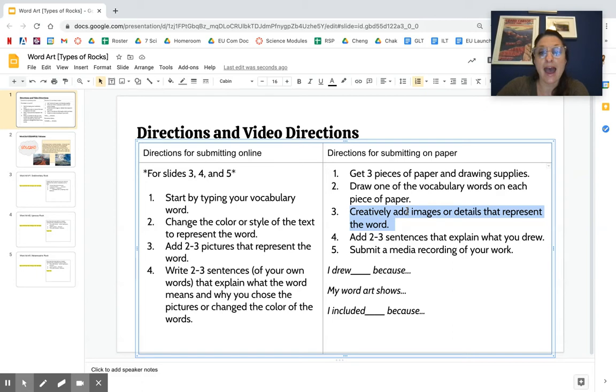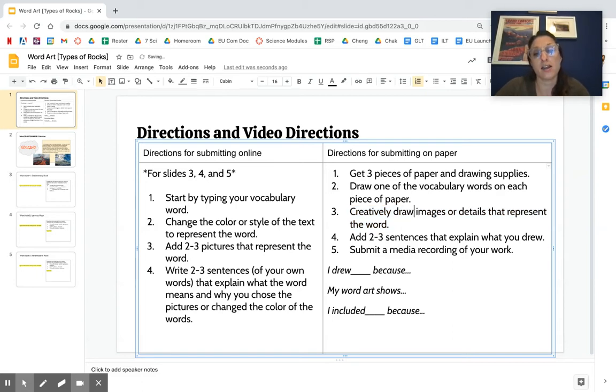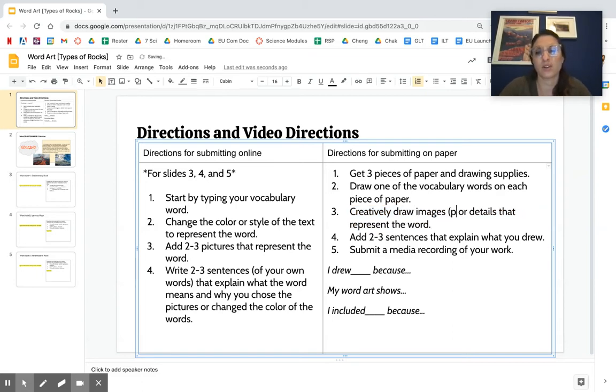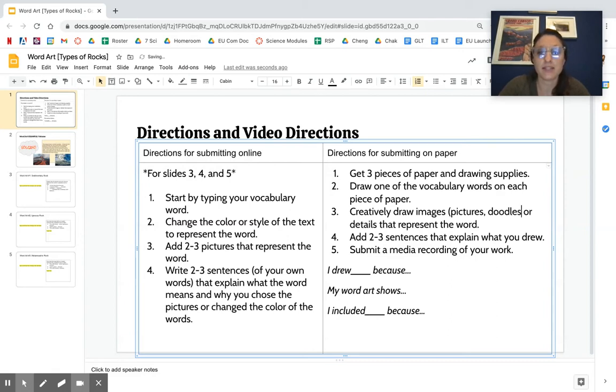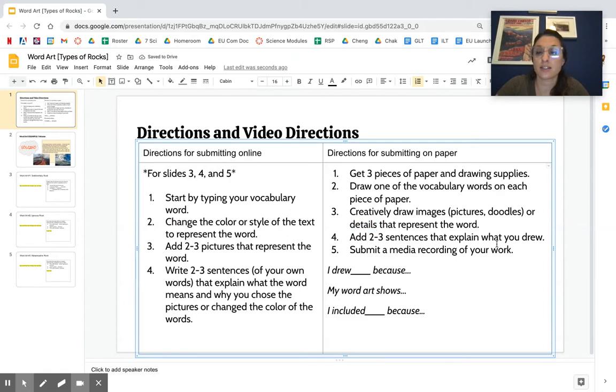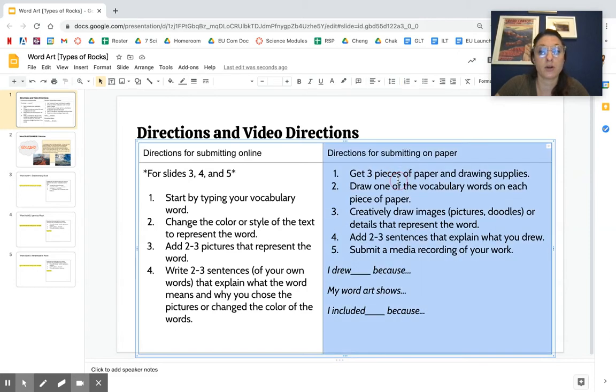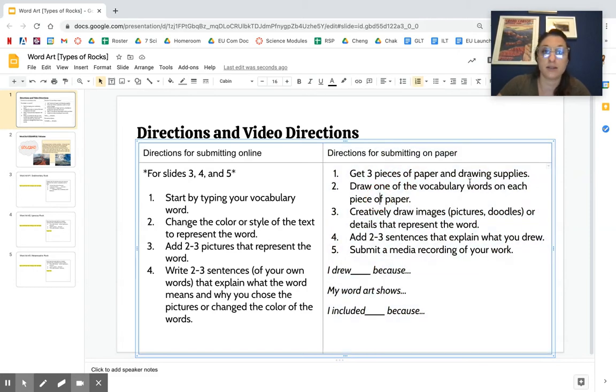Creatively draw images - pictures or doodles or details - that represent the word. Add two to three sentences that explain what you drew and submit a media recording of your work. So if you choose to do this on paper, you do not need to submit this document. It's just to help you.